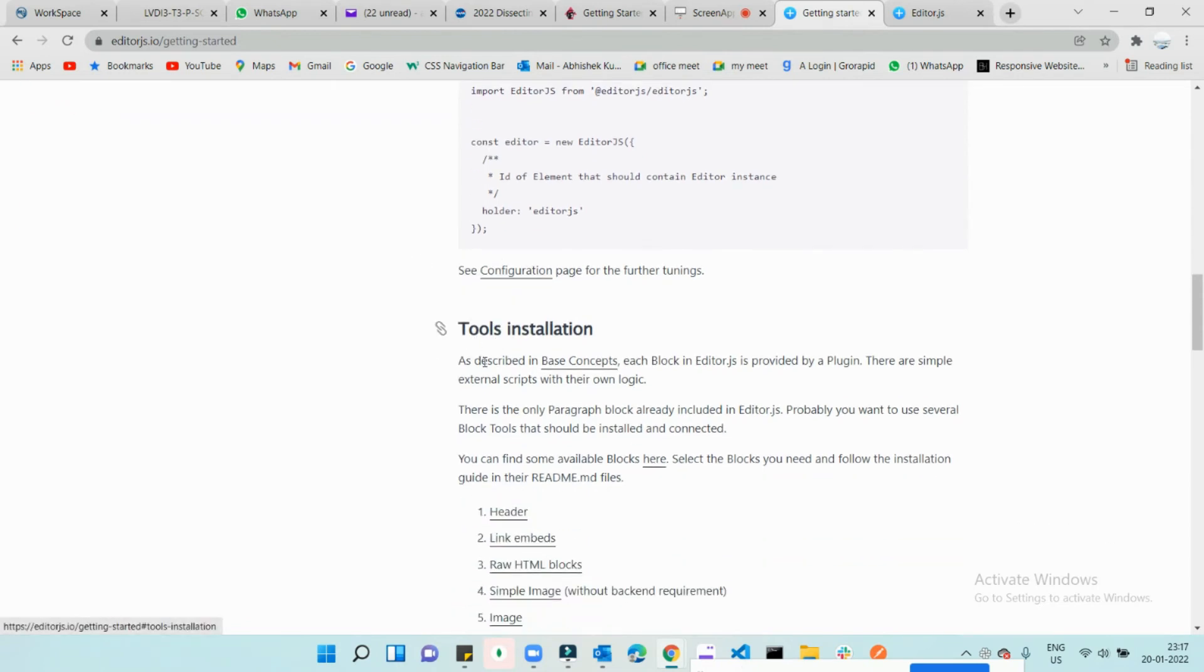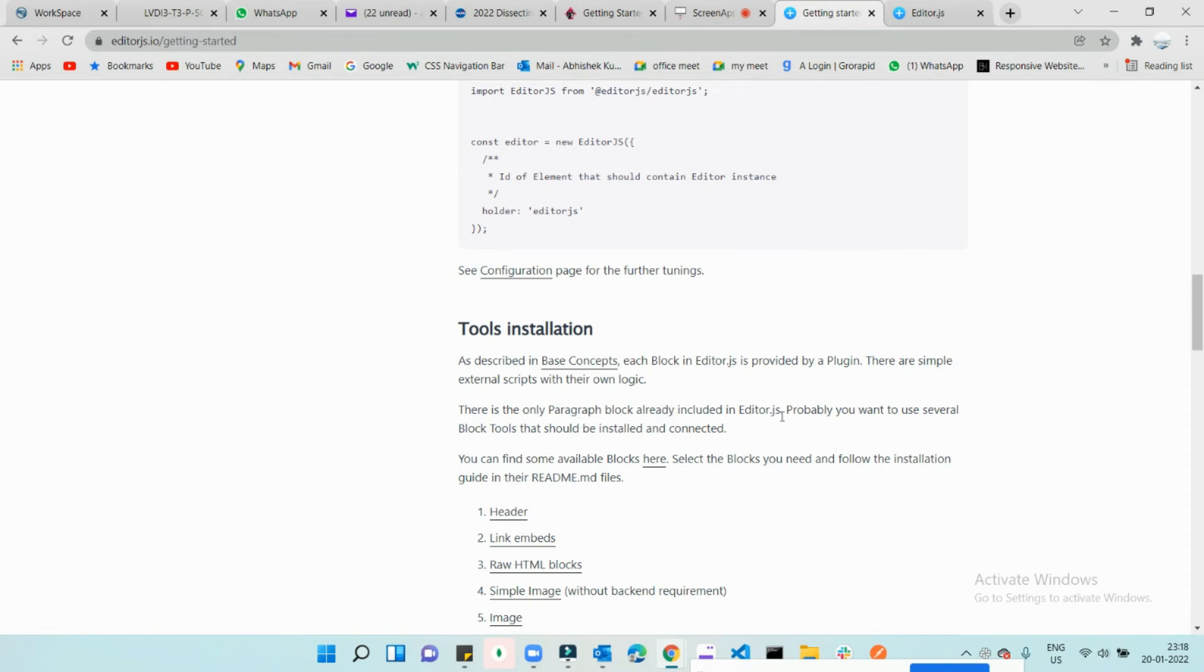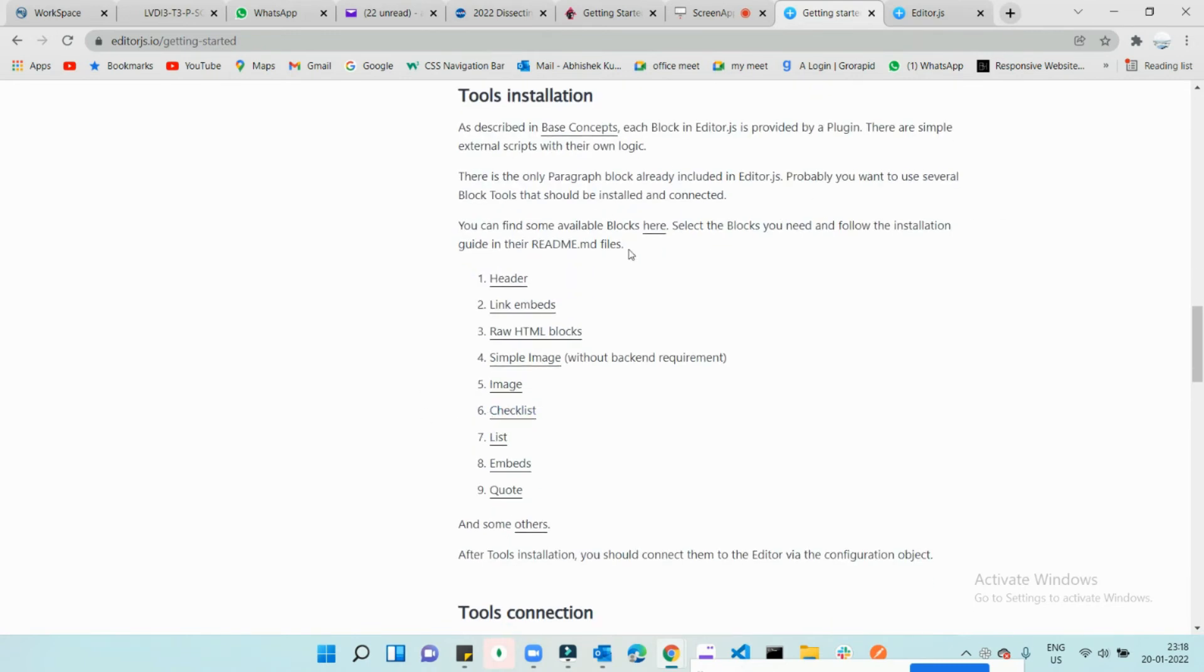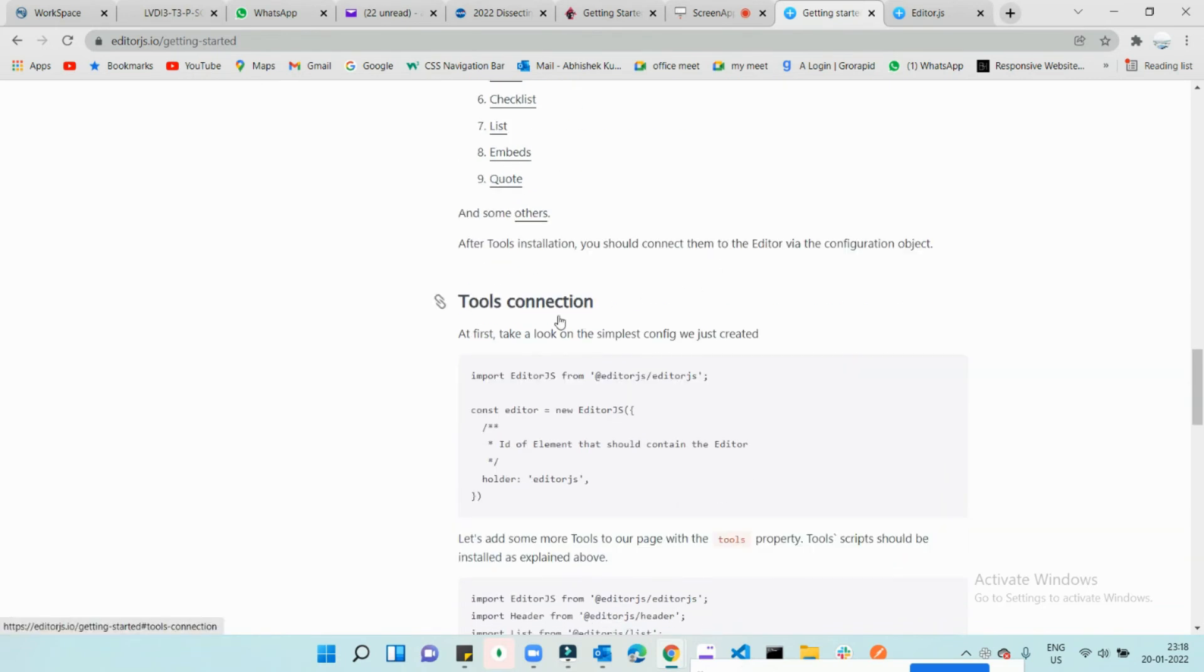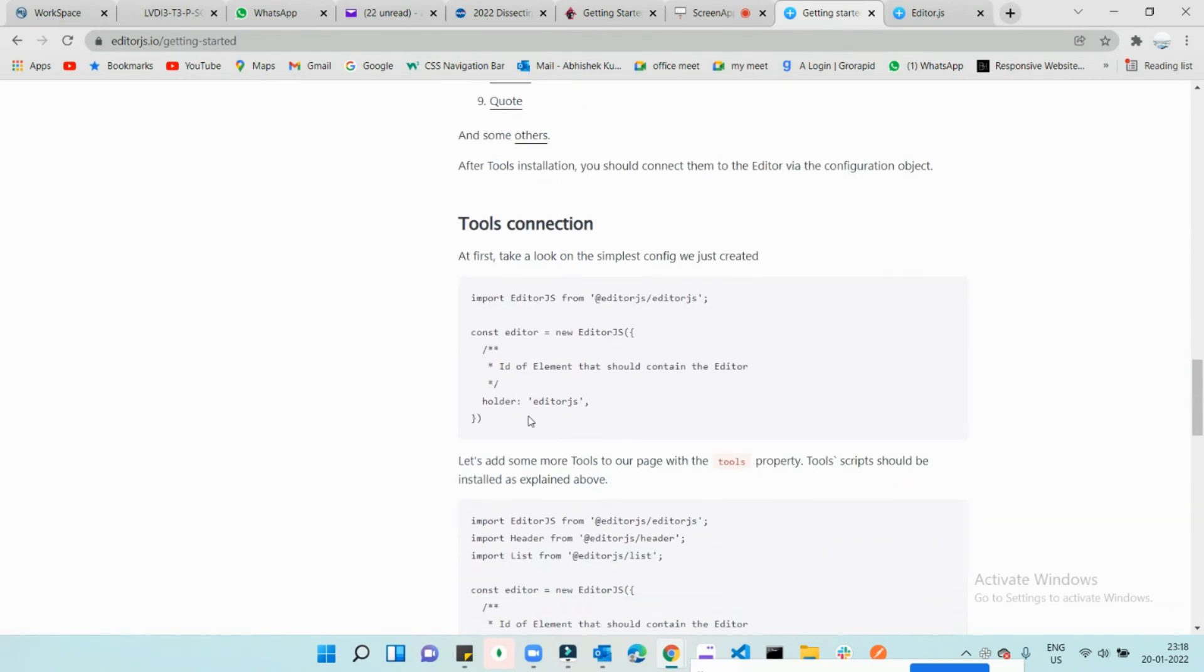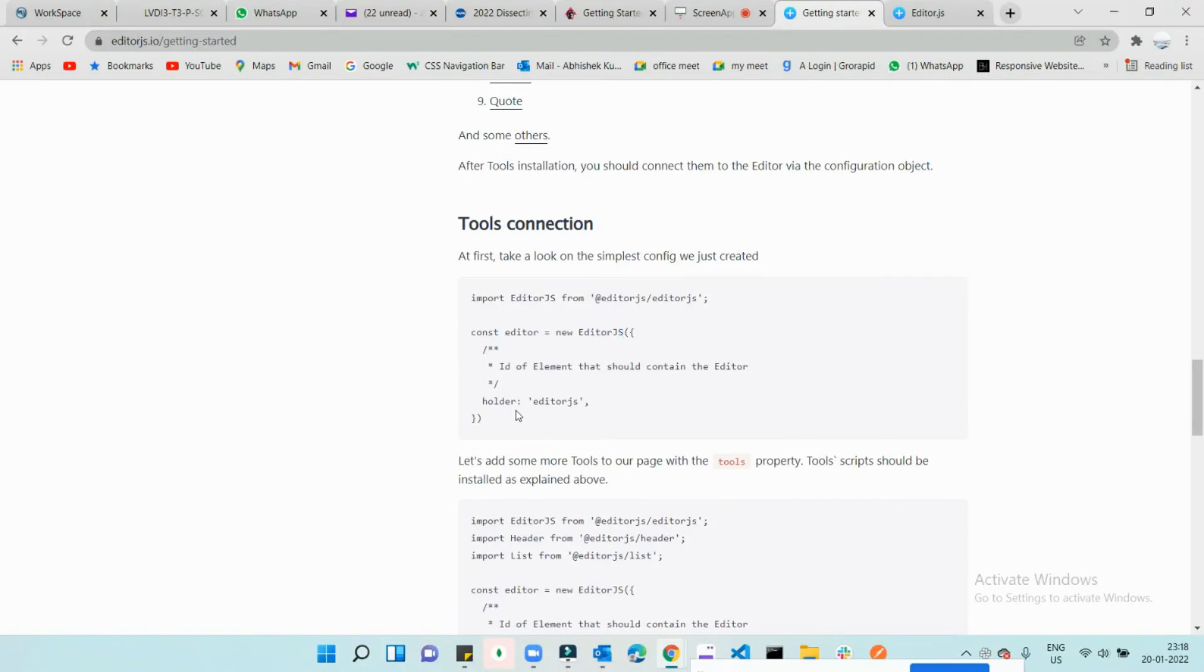installation is this one. As described in the base concept, each block in the editor is provided by a plugin - simple externals with their own logic. Only the paragraph block is already included in Editor.js. You probably want to use several blocks. This is something you need to read and understand. Tool connections - it's pretty similar to what we were doing in Grape.js. Editor.new editor.js, whereas in Grape we were doing grape.js.init.